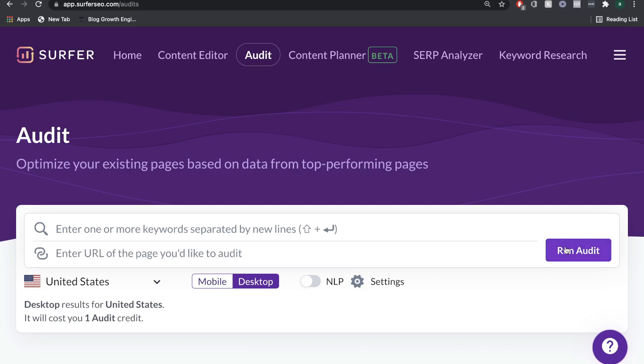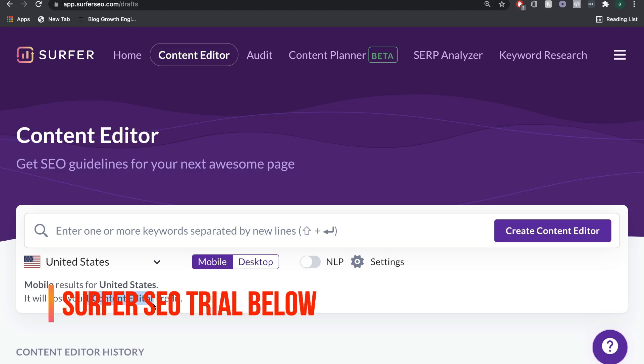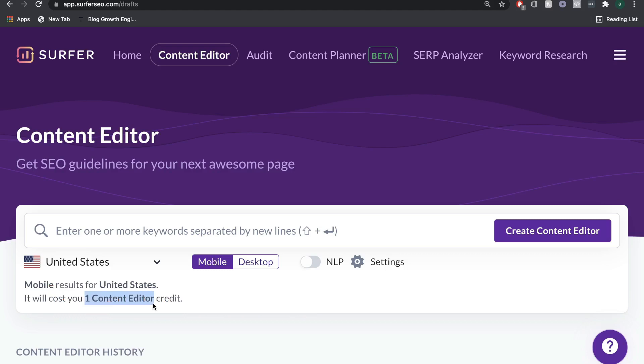Just keep in mind the way that Surfer SEO works is that depending on which plan that you're on, you'll have an amount of tokens or a limit as to how many audits you can run, how many content editors you can run. This is really based again upon the plan that you have. Below this video, we'll leave a trial for Surfer SEO which you can try it out and start auditing some of your old blogs, but also start optimizing for some new keywords.